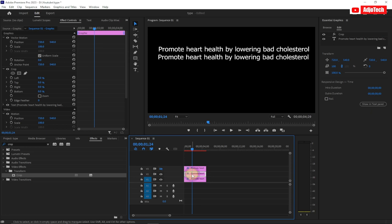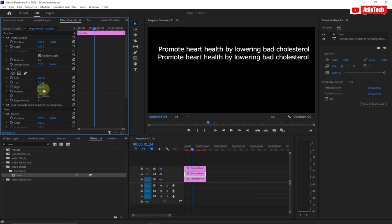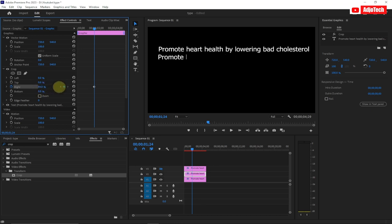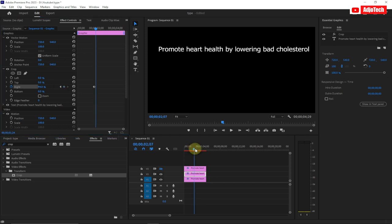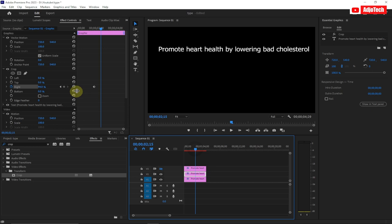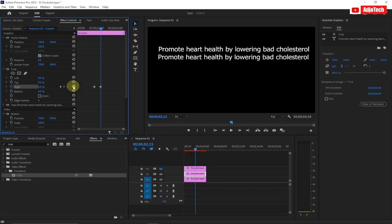Make the second text layer active. We're going to make it disappear first — increase the Crop Right value — then move the playhead forward a bit and reset the crop back to zero. Now our second text will animate in right where the first one ends.